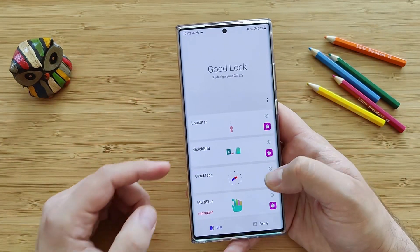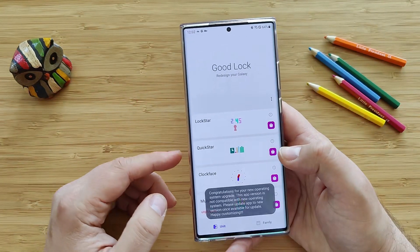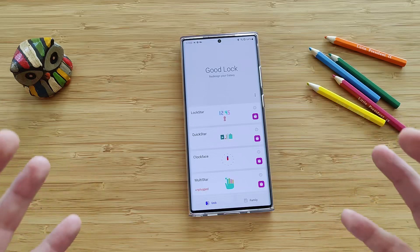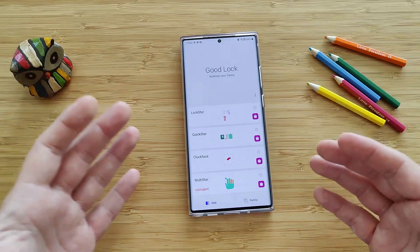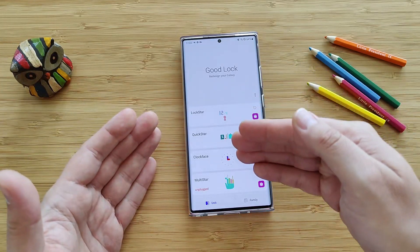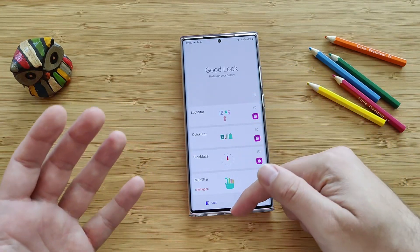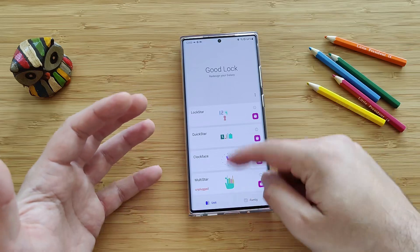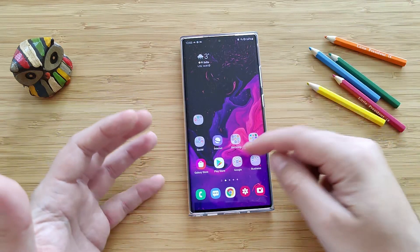So if you go here to Good Lock and try again, nothing really works. Samsung still needs to update Lockstar and Clockface so that they're really compatible with the latest Good Lock release.